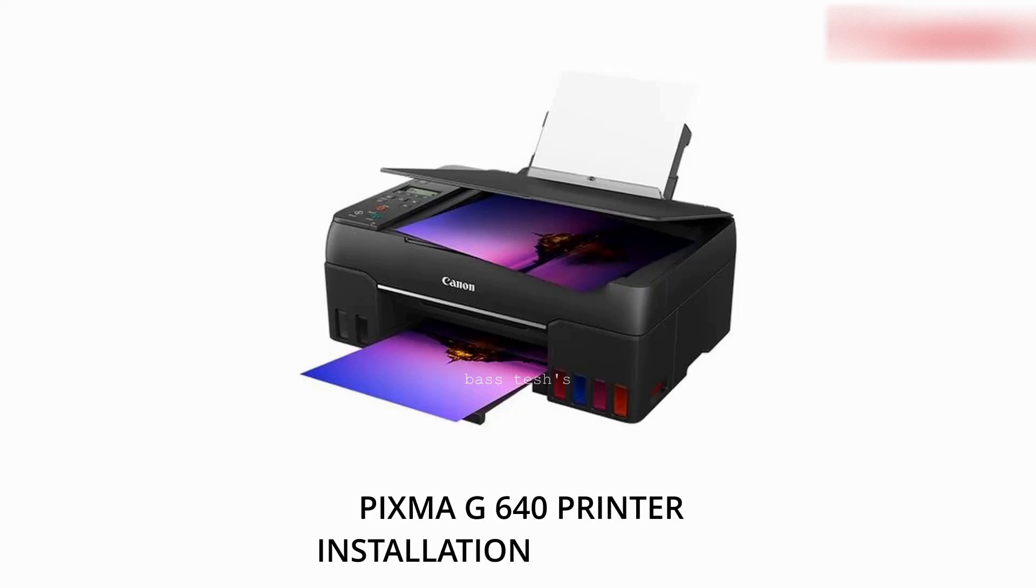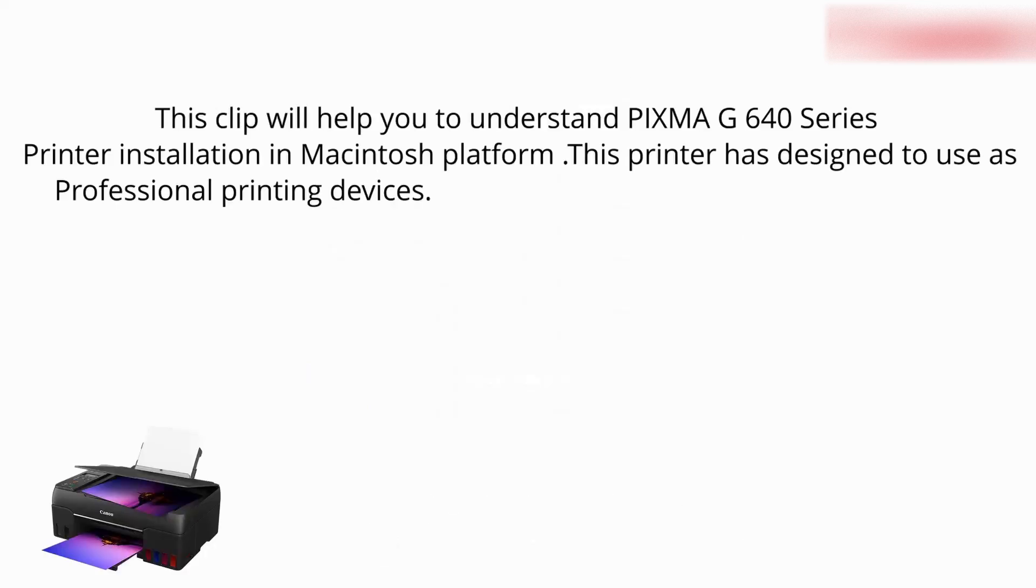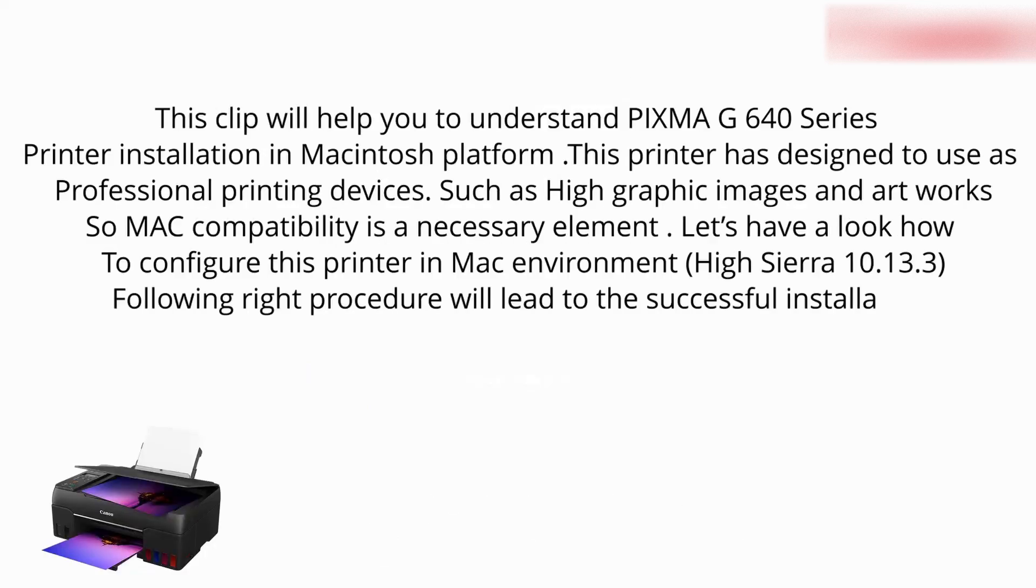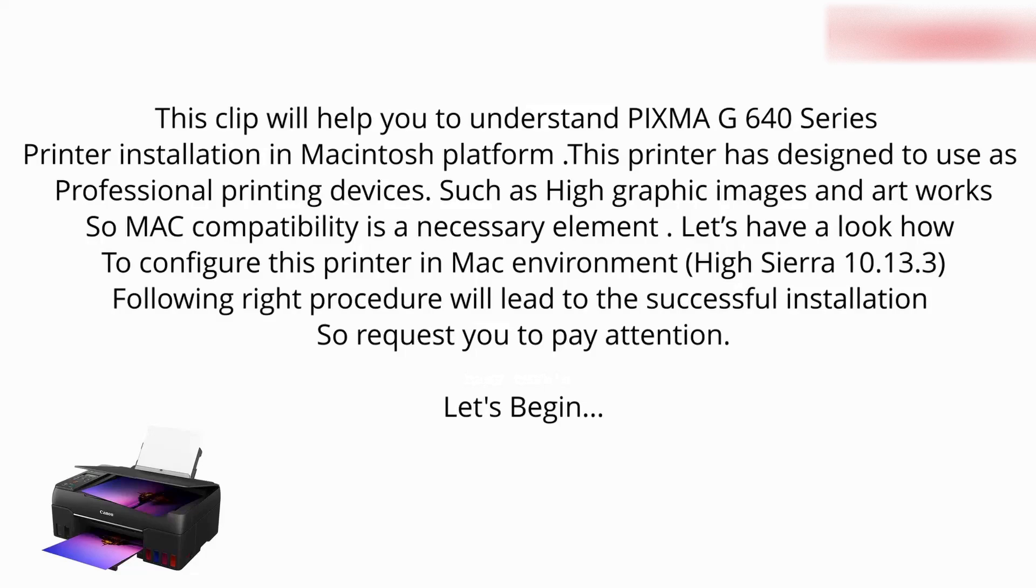Hi, hello everyone. Today I would like to show PIXMA G6040 installation on the Mac platform. Let's see how to install this printer and configure it on Mac. Let's begin.